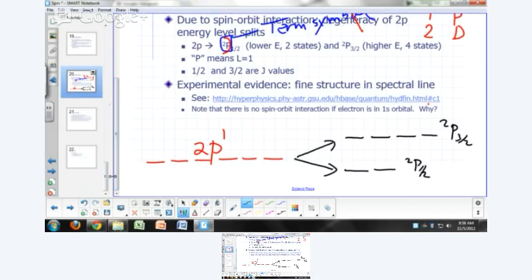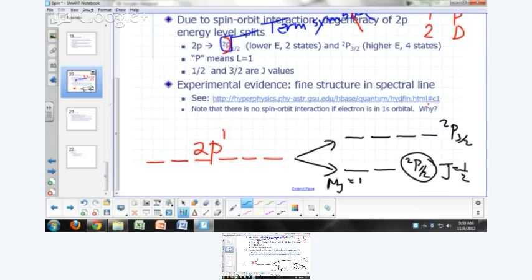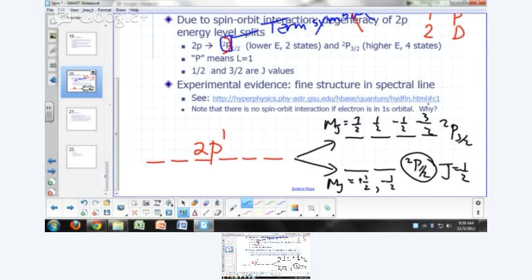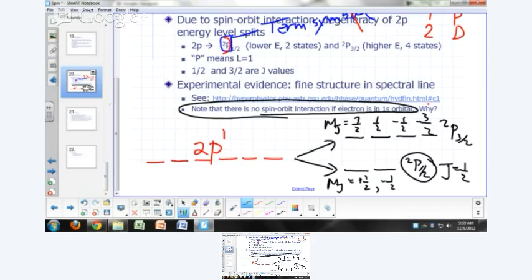The two quantum states for doublet P-one-half (J=1/2) differ in their M_J values: M_J = +1/2 or −1/2. For J=3/2, the four quantum states correspond to M_J = 3/2, 1/2, −1/2, and −3/2. If you have an electron in a 1s orbital, there is no spin-orbit interaction because there is no orbital angular momentum for an electron in a 1s orbital, so there is no spin-orbit coupling there.